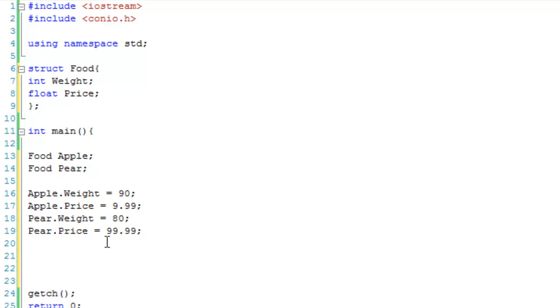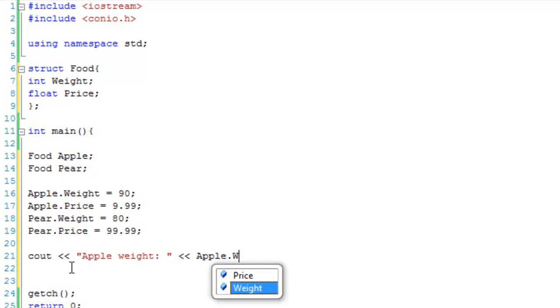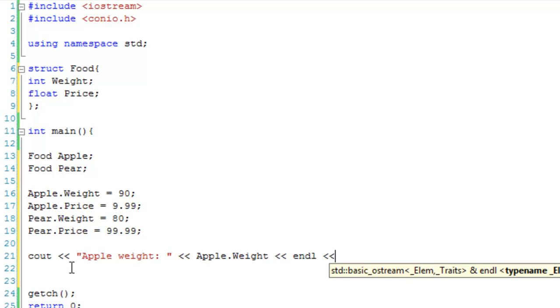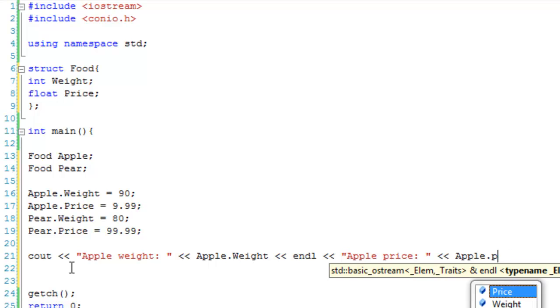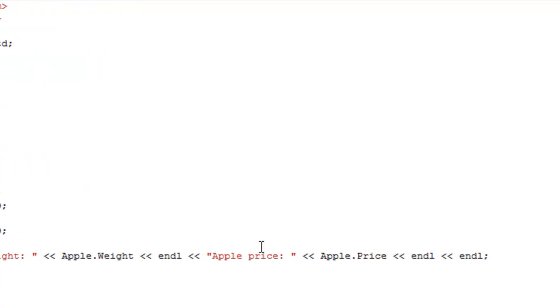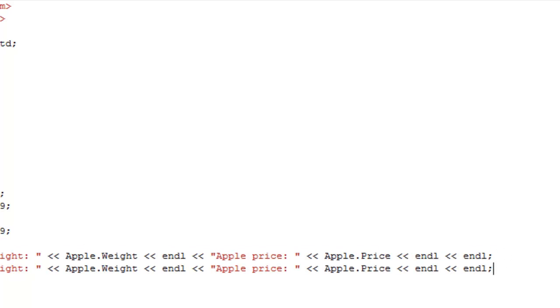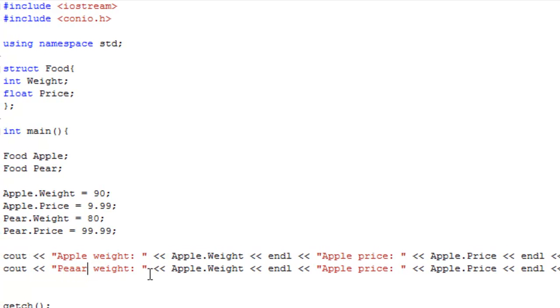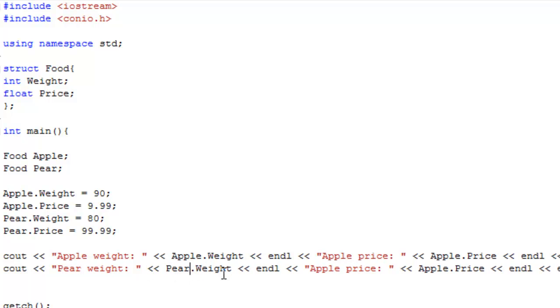Anyway, now what we're going to do is output the apple.weight, the apple.price, the pear.weight, and the pear.price. So, cout apple.weight, apple.price, oh, what am I doing? There we go, and endl, and why not endl again for formatting, and then we're just going to do exactly the same, but with the pear. So, pear.weight, pear.price.